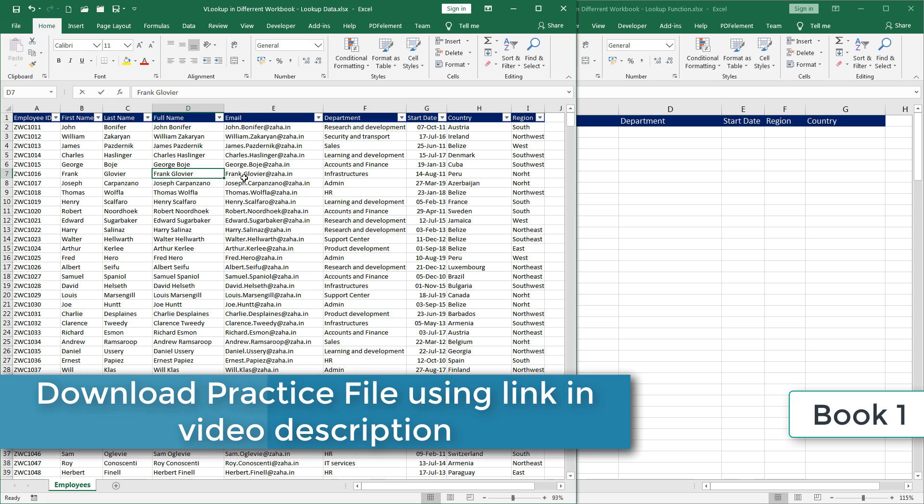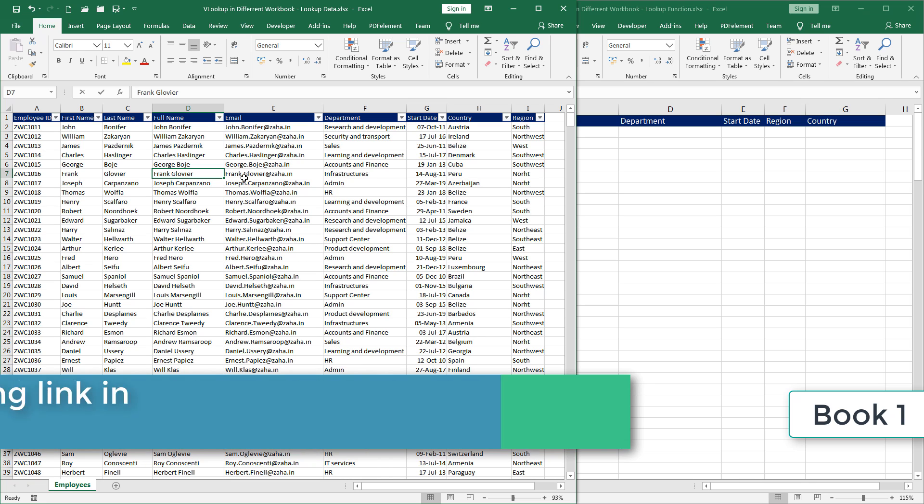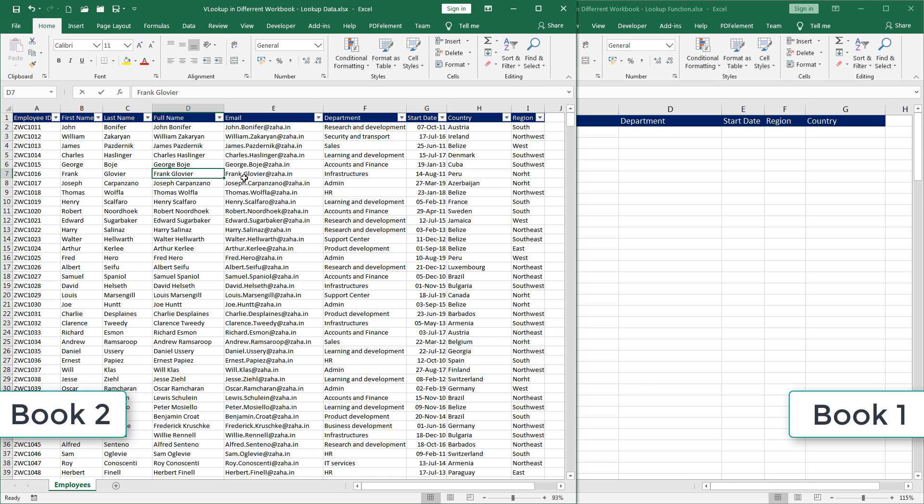Download both of these workbooks. Try practicing. If you have any questions, if you get stuck, don't worry about it. Drop in a line and I'll be more than happy to help you and assist you with your problems and concerns.